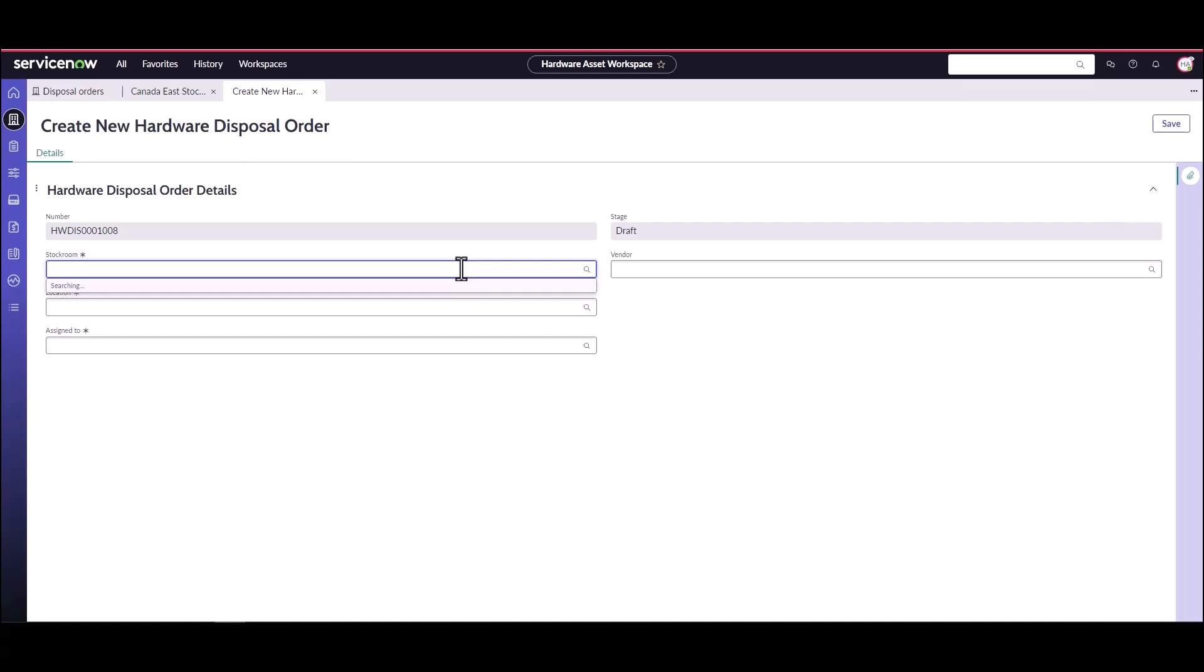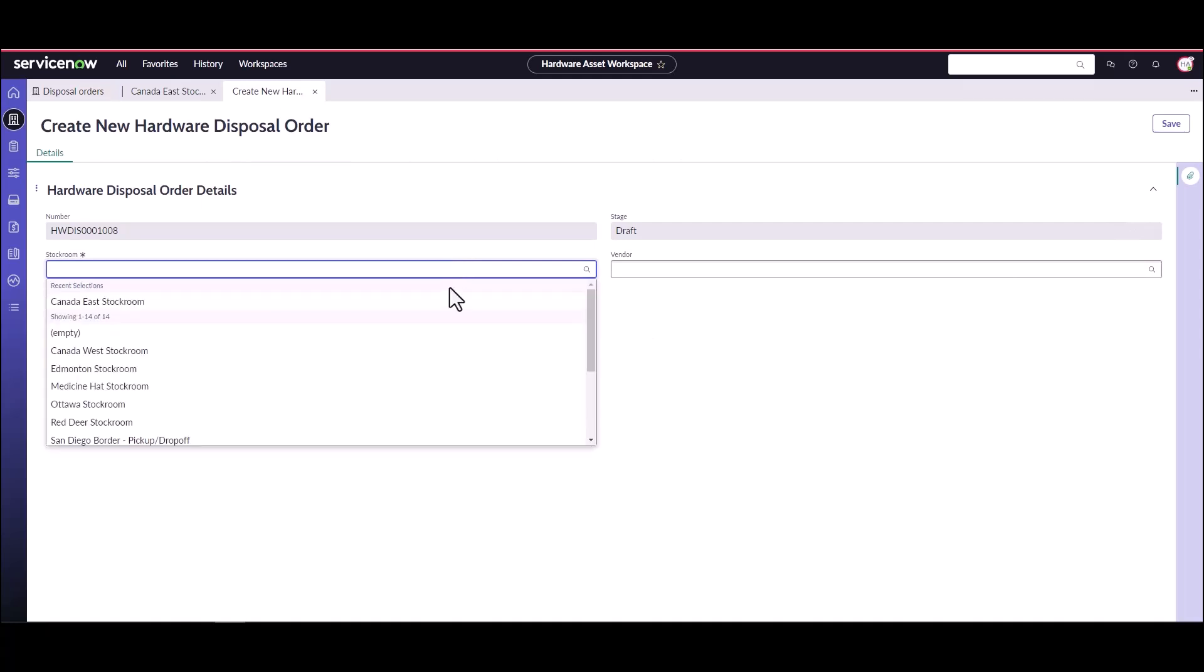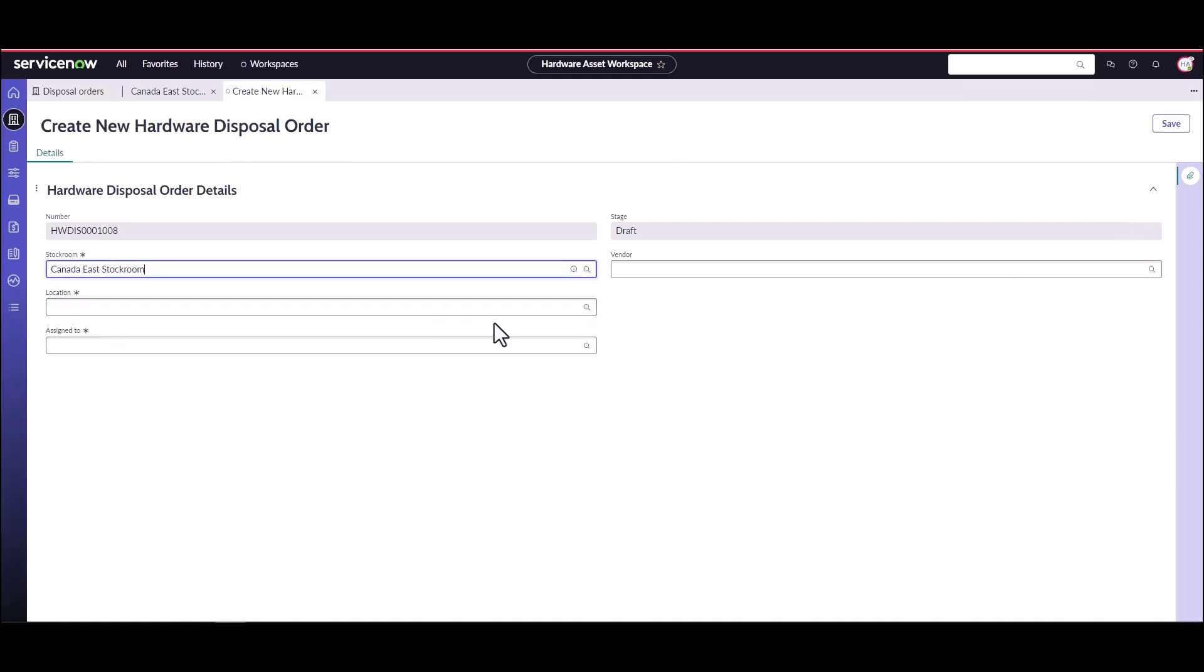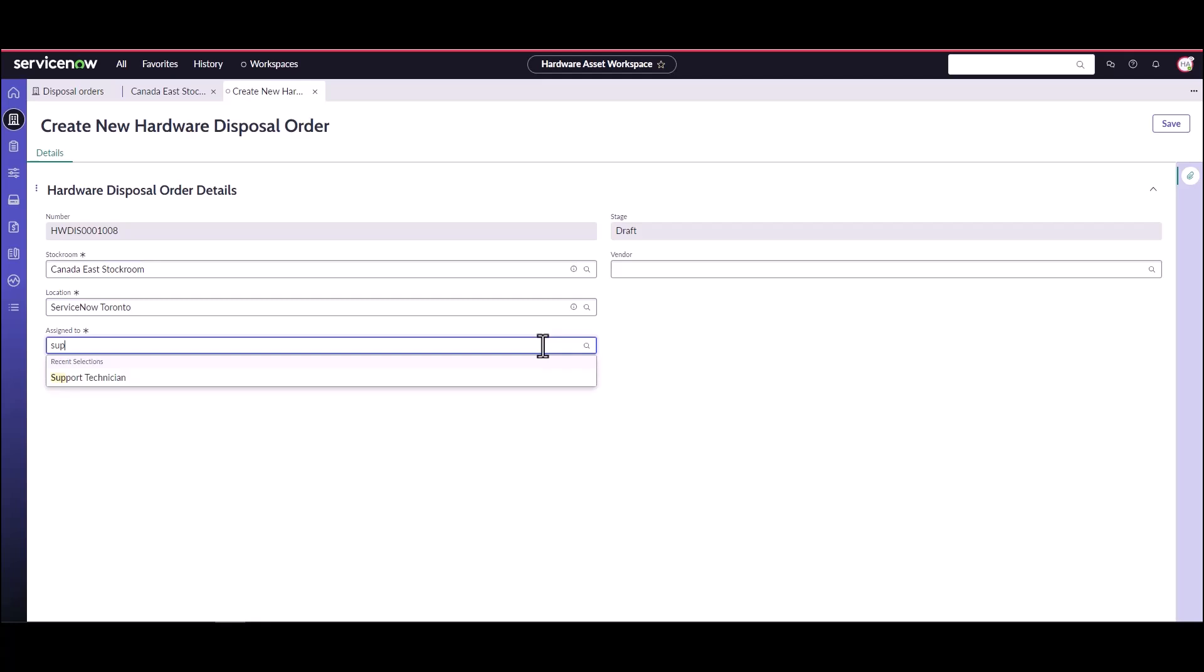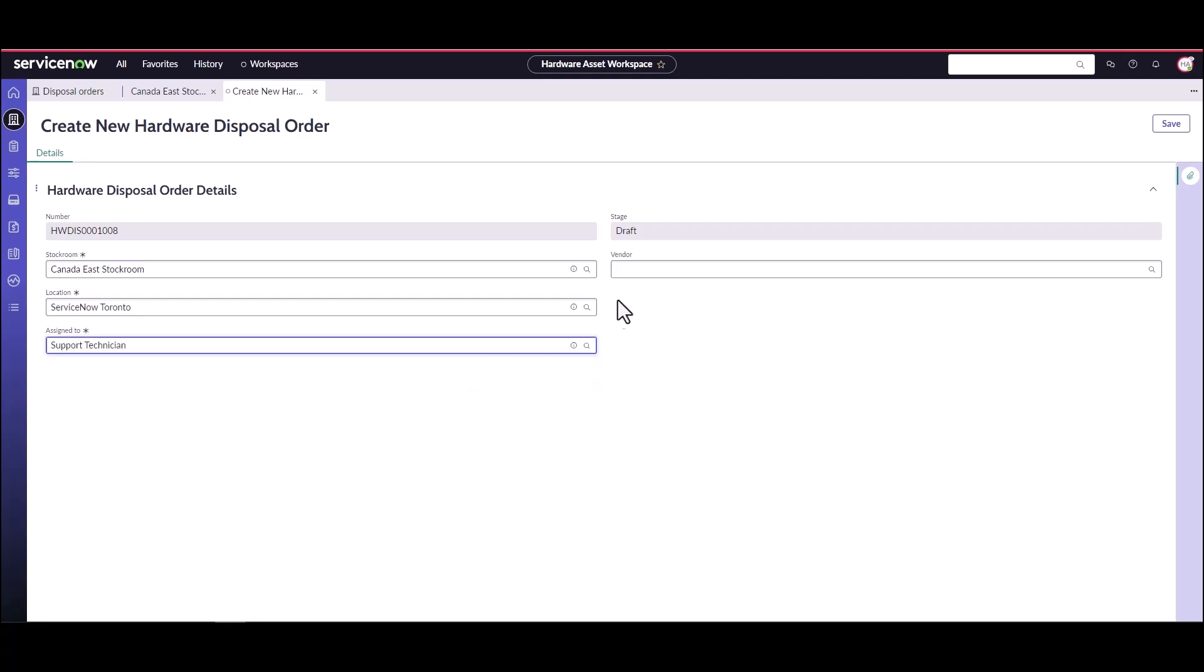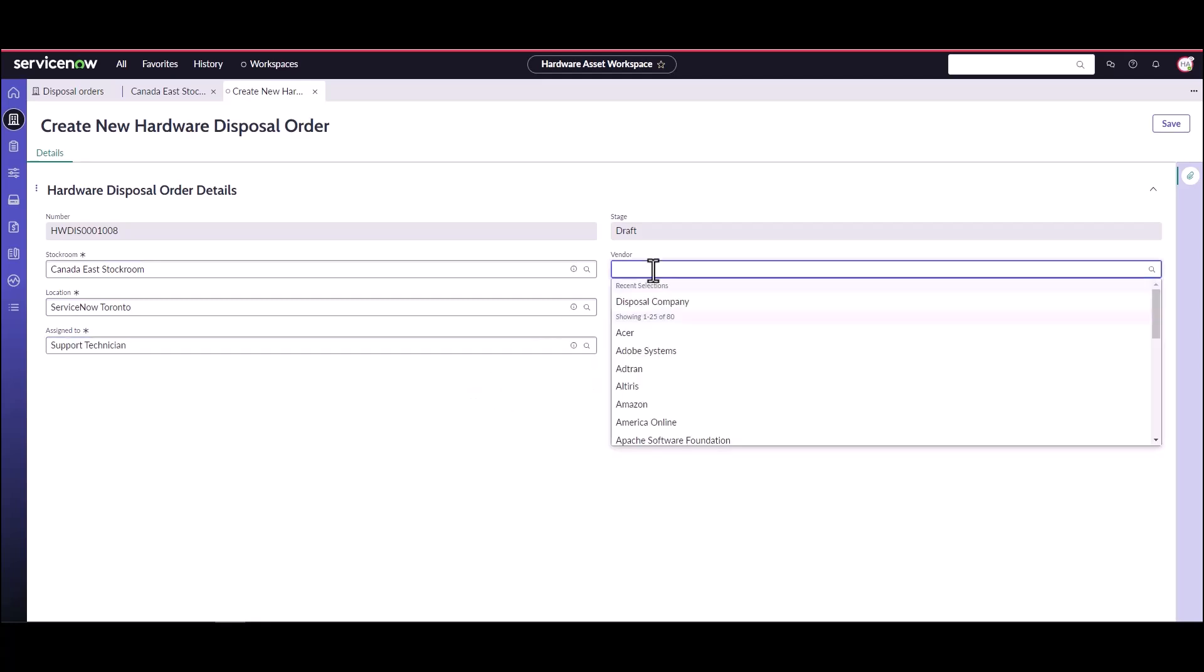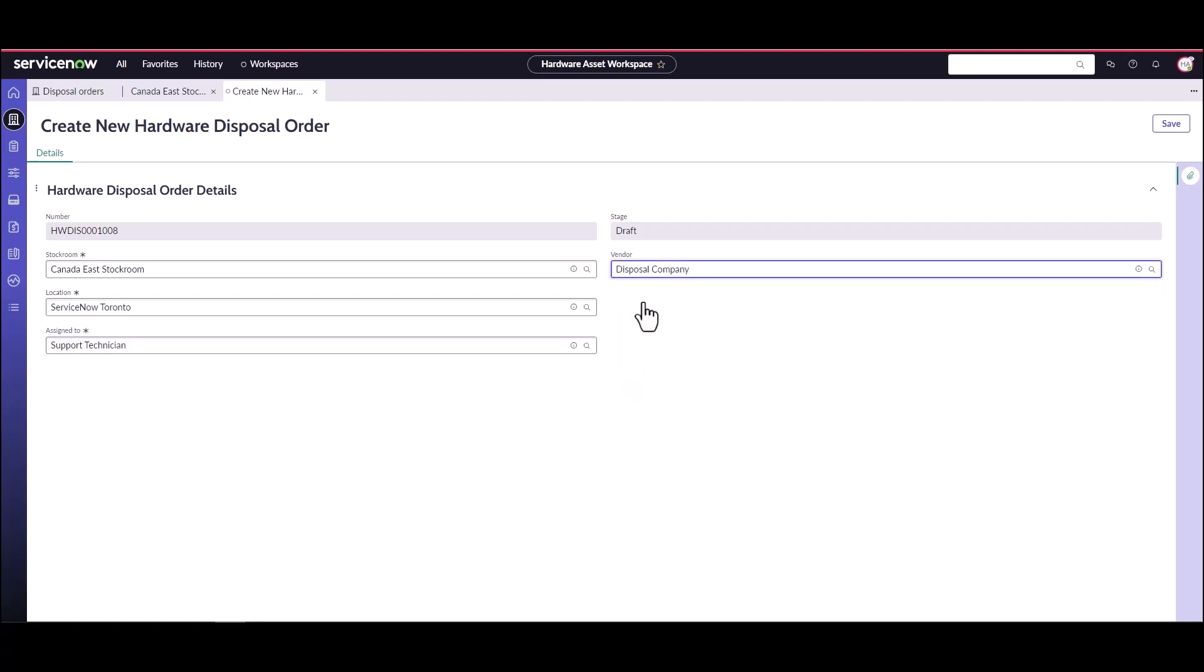So they're going to pick which stock room has the assets they want to dispose of. It's automatically populated the location. They're going to assign this to the support technician and they're going to pick which company they're going to be using. Now we have a generic disposal company in this instance, so you'd want to specify the company you're using for your disposal order. And then we're going to save this disposal order.